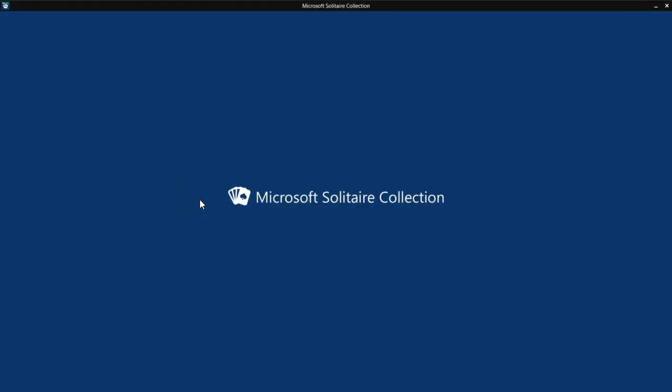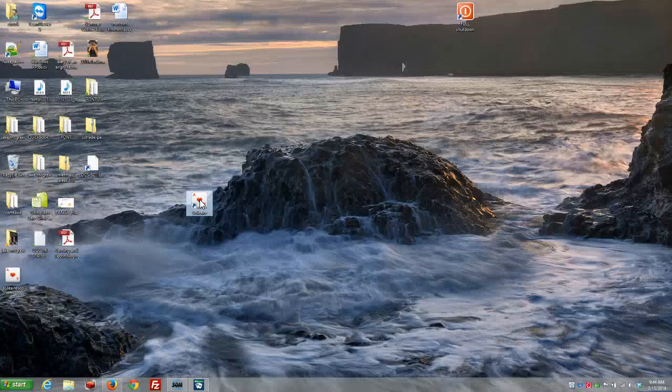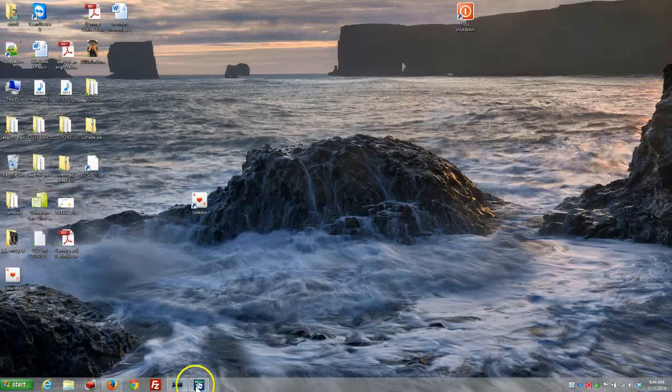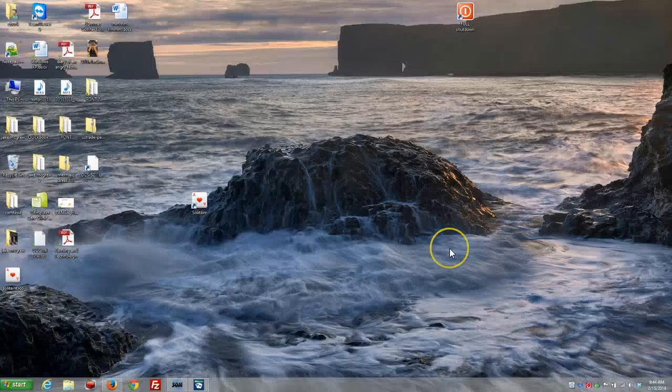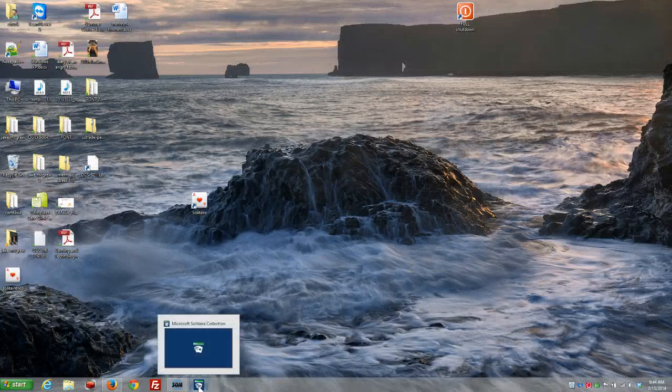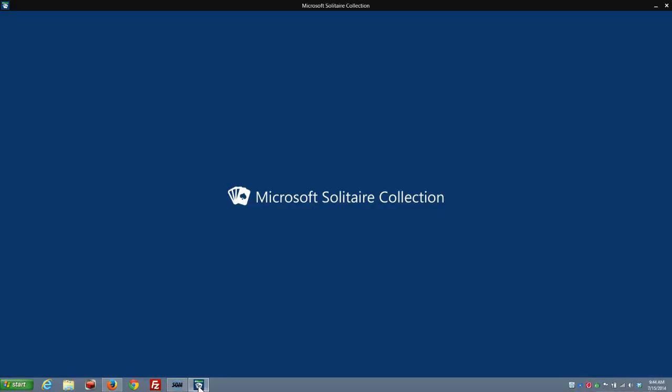And now, I have a solitaire icon on my Windows 8 desktop for the Windows 8 app. Double-click on it, it opens the Solitaire collection from Microsoft. So, it's a wonderful thing. It's a nice little shortcut. It's going to make a lot of people very, very happy. And that's really all that's involved in it.